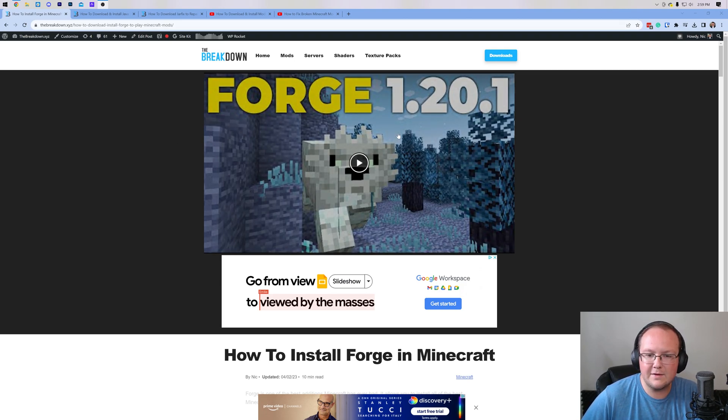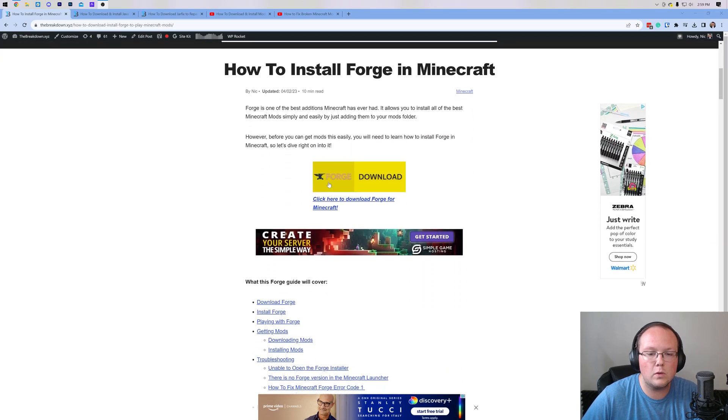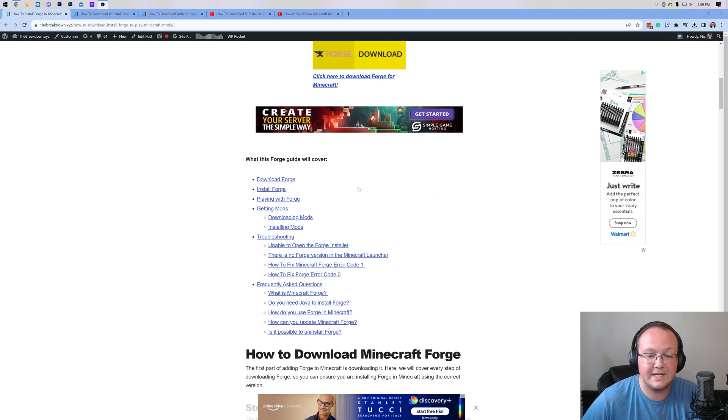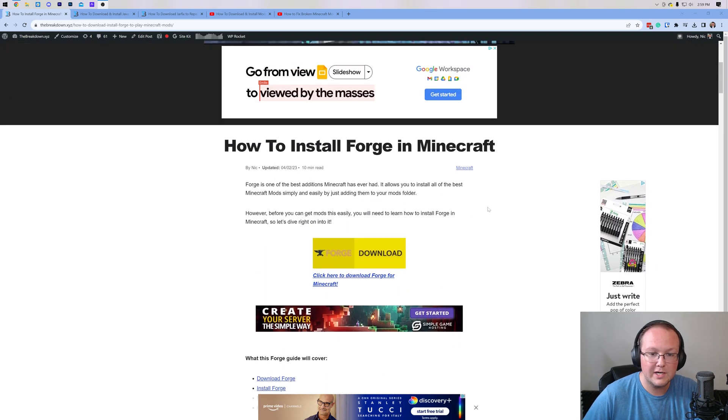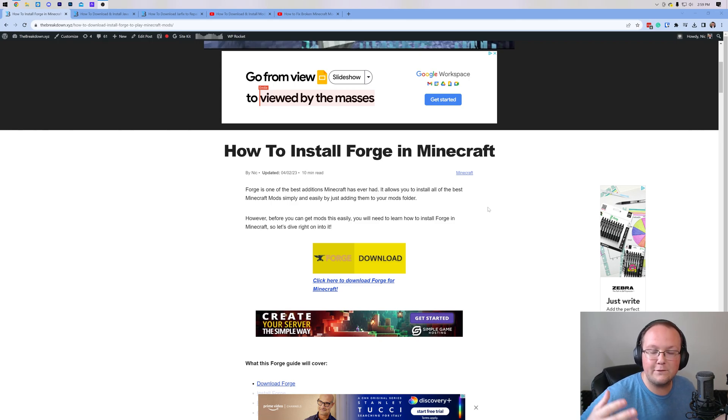This video will always be the most up-to-date video we have. This article will always be up-to-date to the most recent version of Forge. However, videos live on YouTube forever, and we can't go back and re-edit them, unfortunately.